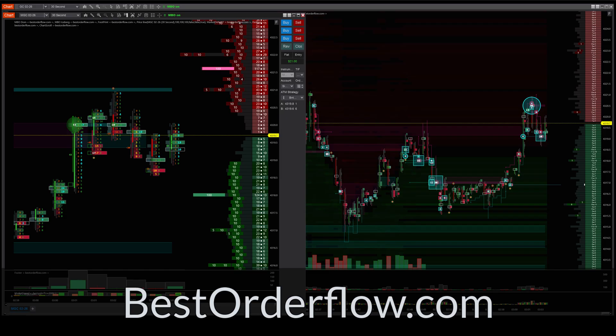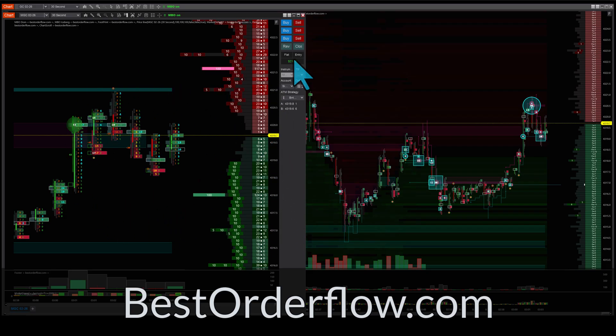For those who don't know, you're now able to trade every level of order flow — level 1, level 2, and MBO data — on the same chart. The heat map is integrated with the footprint, and MBO market-by-order data is also integrated with the footprint and heat map. All data can be traded directly from the NinjaTrader platform. Go to theorderflow.com and discover a new type of indicators you've never seen before.